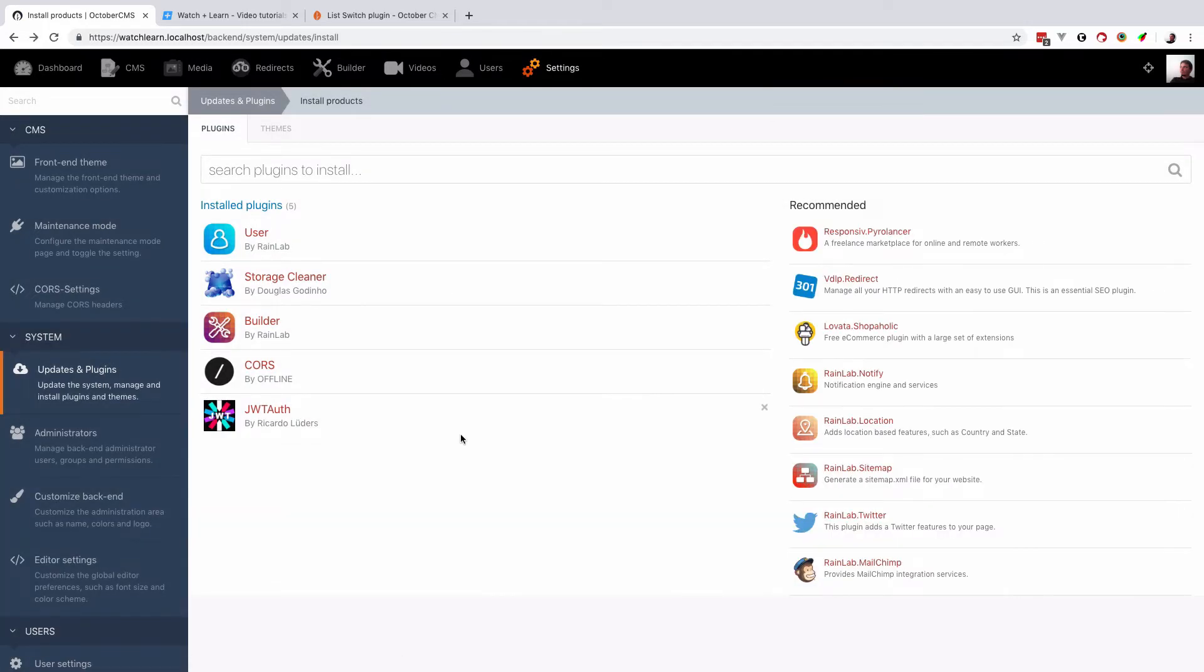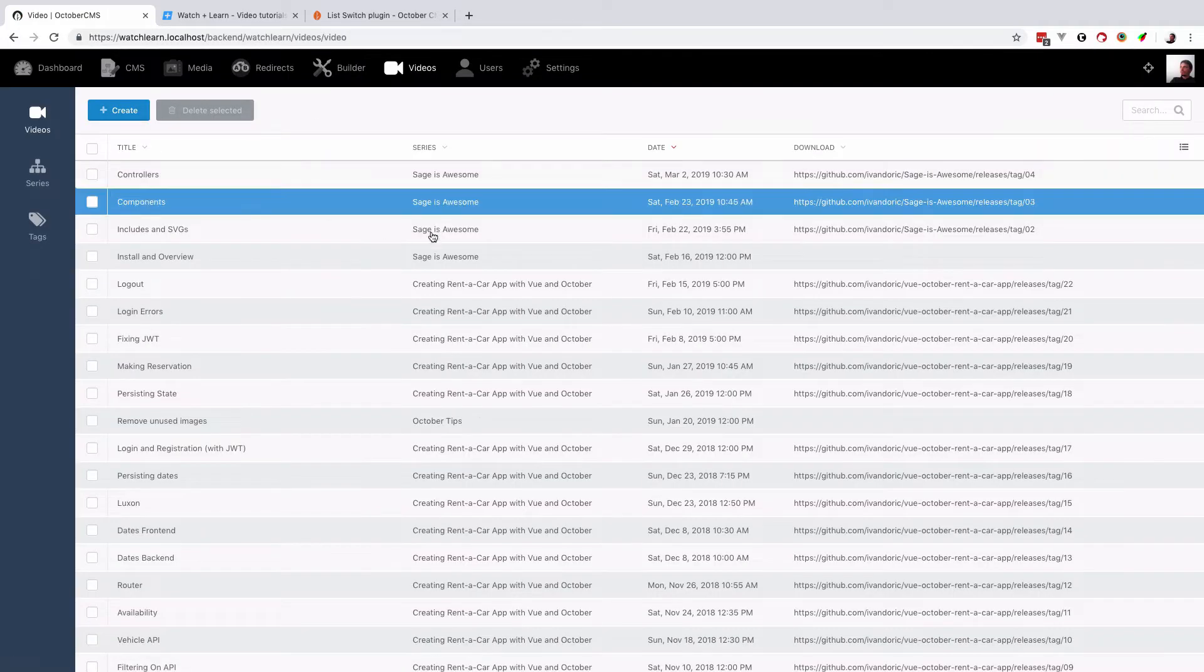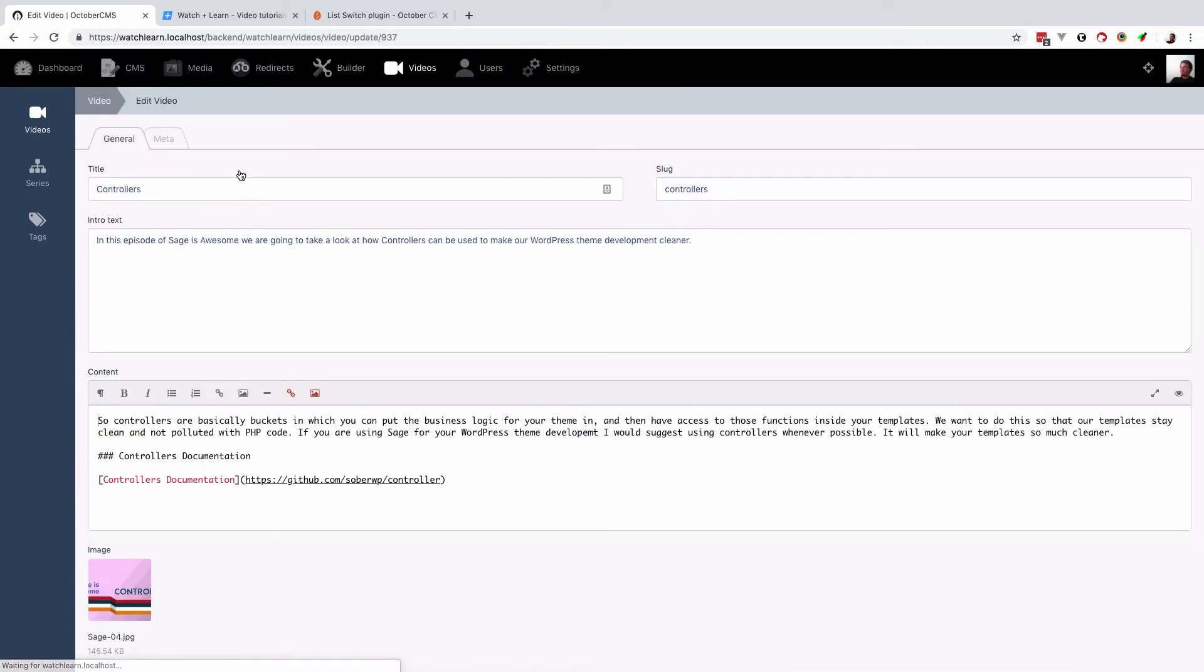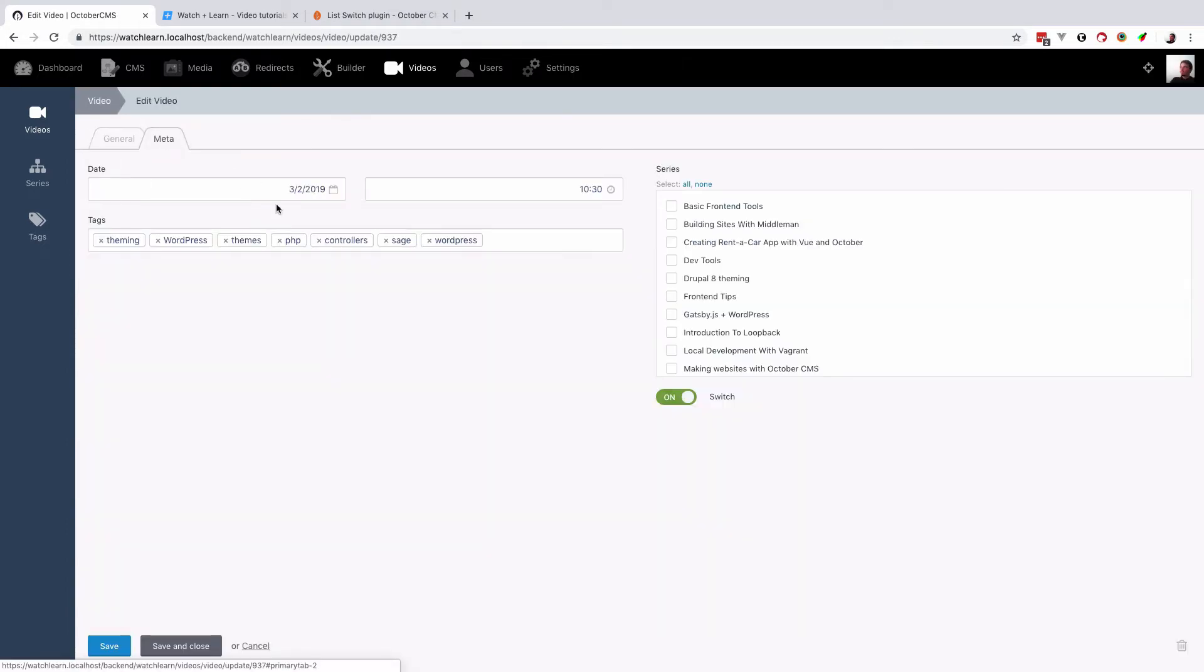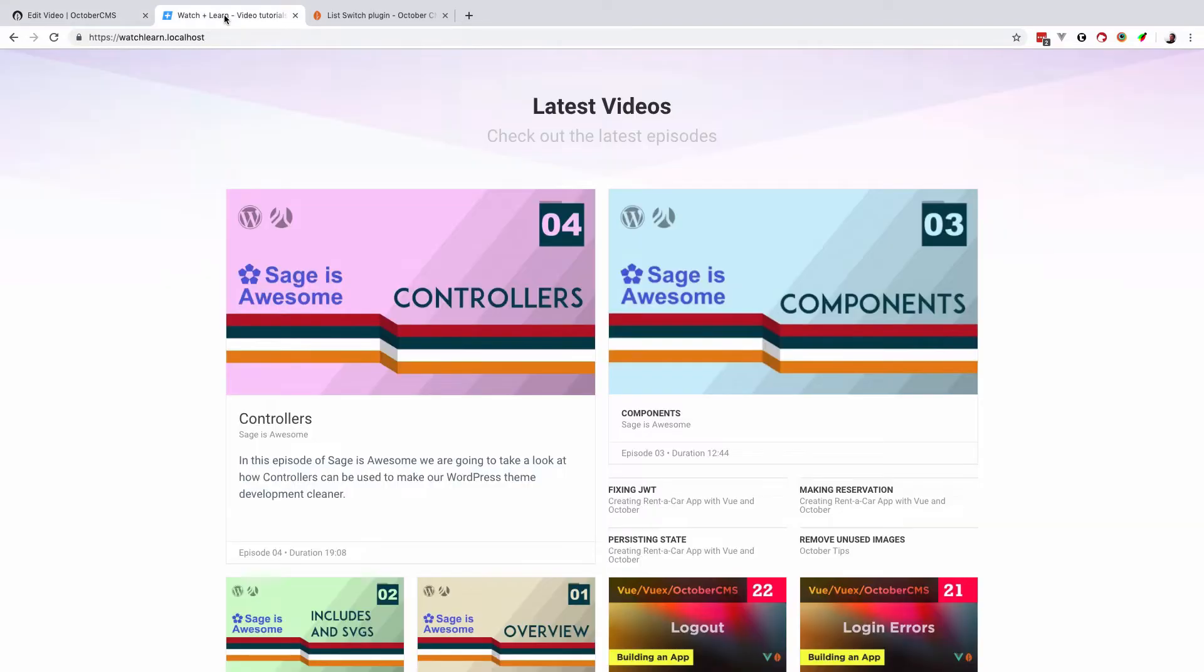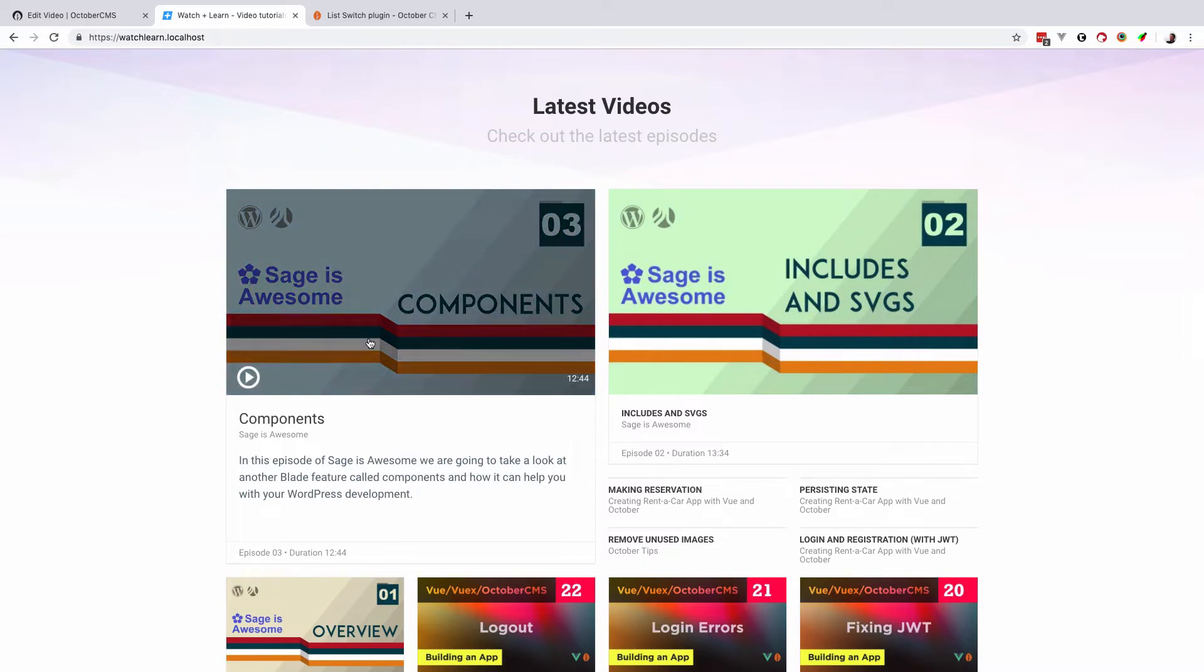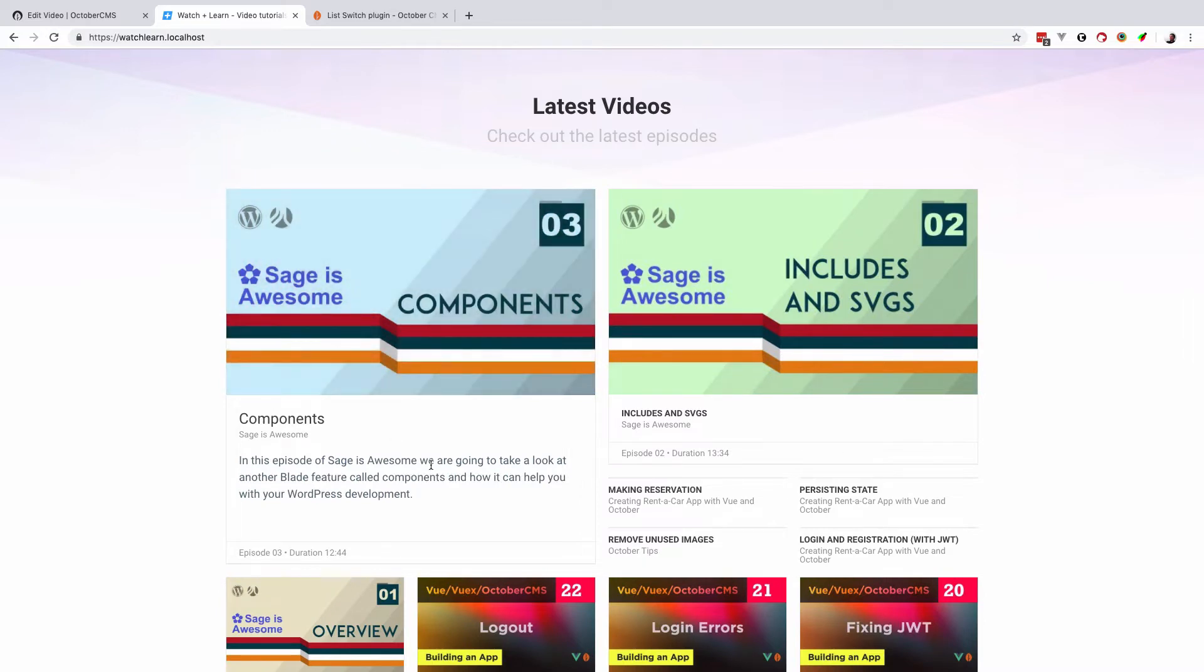Now I just want to show you what I would have to do to get the same kind of functionality that I would get from this plugin. So I would first of all go to videos, and now as you can see, the controllers is the last video. I would have to click on it and then go to meta and then click this to turn off that video. Save it, and then if I refresh the page, as you can see, I have no more controllers video right here.